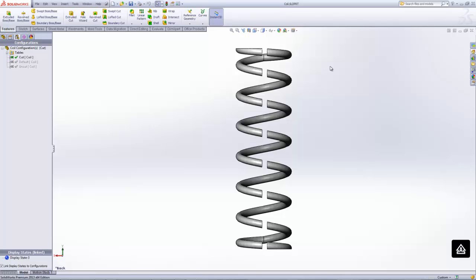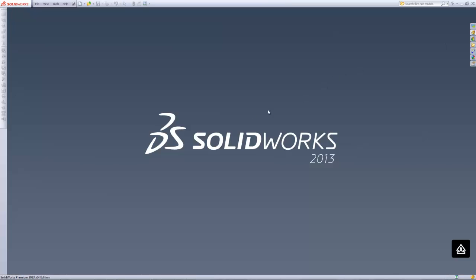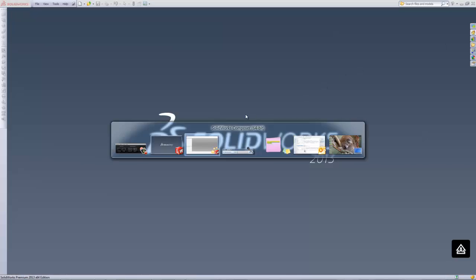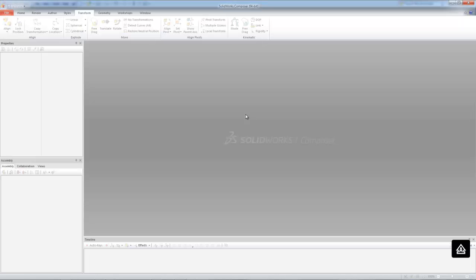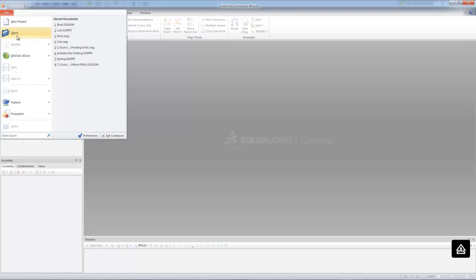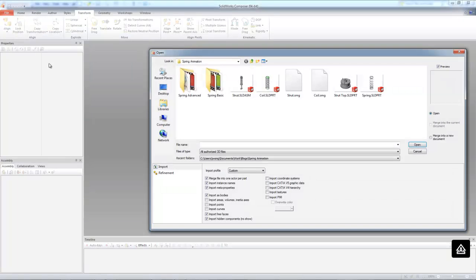So to highlight this, let me just close my coil here. And I'm going to go into Composer and let's start by importing our assembly.